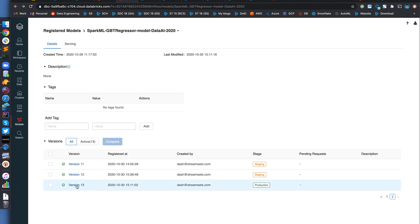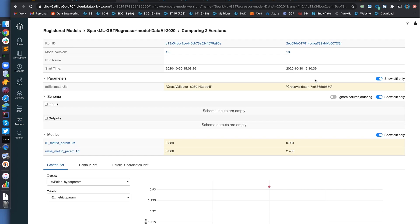You can see that on the latest version of the model, we have a better R2 score compared to the previous version. Nice. Okay. So in the last section, I'm going to show you how to design these pipelines.